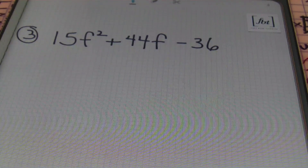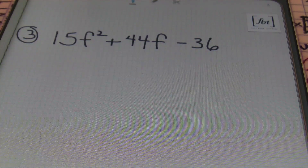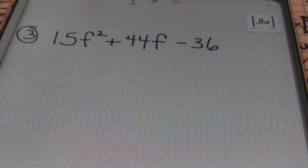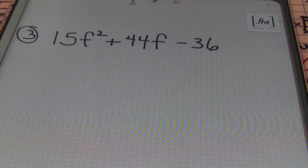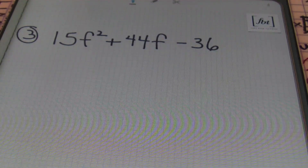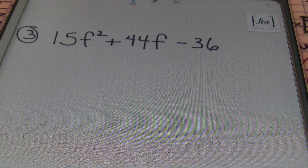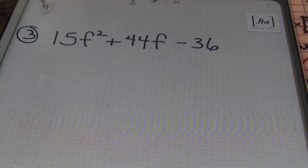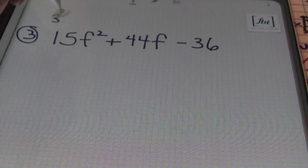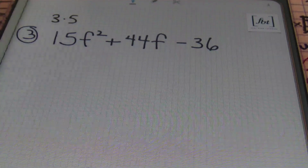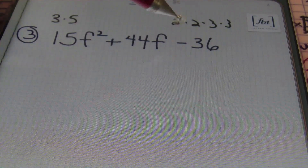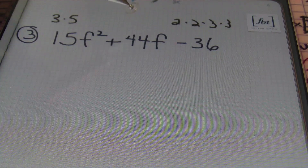Problem number three: 15f² + 44f − 36. I won't be using the simpler version of the AC method because 15 times 36 is over 100 — I'm just not going to list the factors of that. So I'll use the prime factorizations of the first and last coefficients. The prime factorization of 15 is 3 × 5, and the prime factorization of 36 is 2 × 2 × 3 × 3. I need a combination of these factors that will subtract to give me 44.